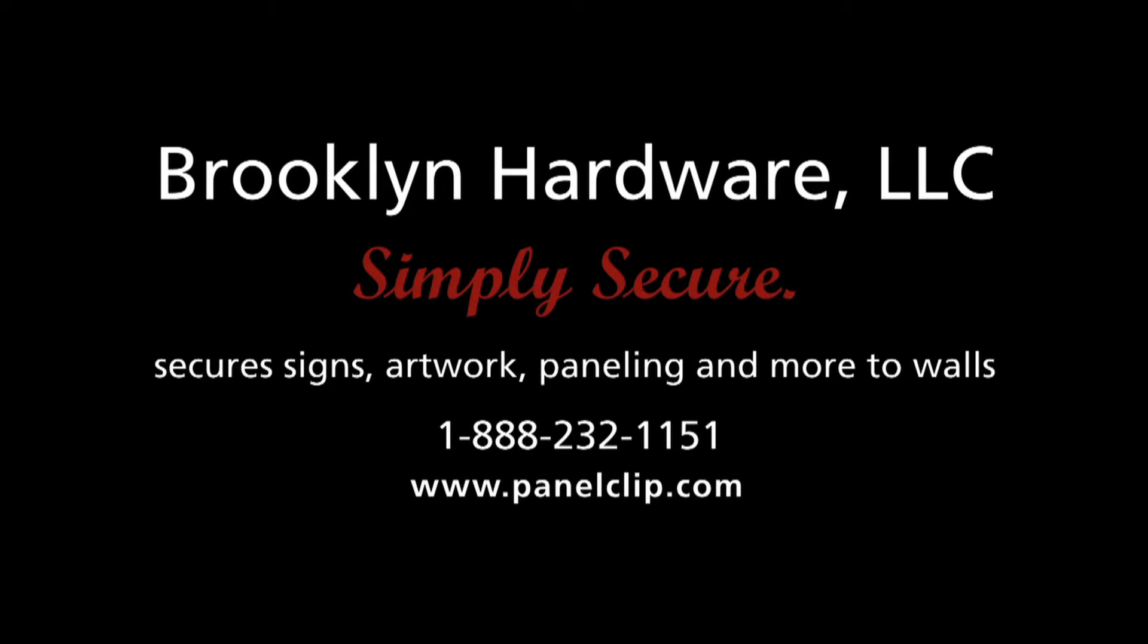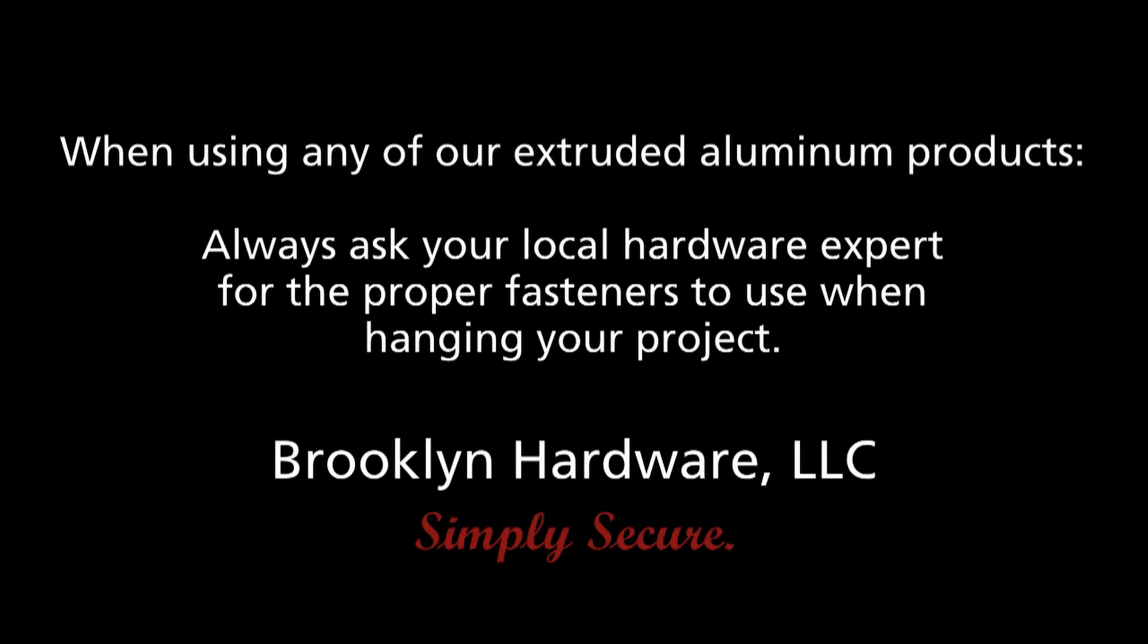Brooklyn Hardware LLC provides this video as a guide to securing a product that is hung using the extruded aluminum hanging hardware: panel clip, king clip, and V-clip.